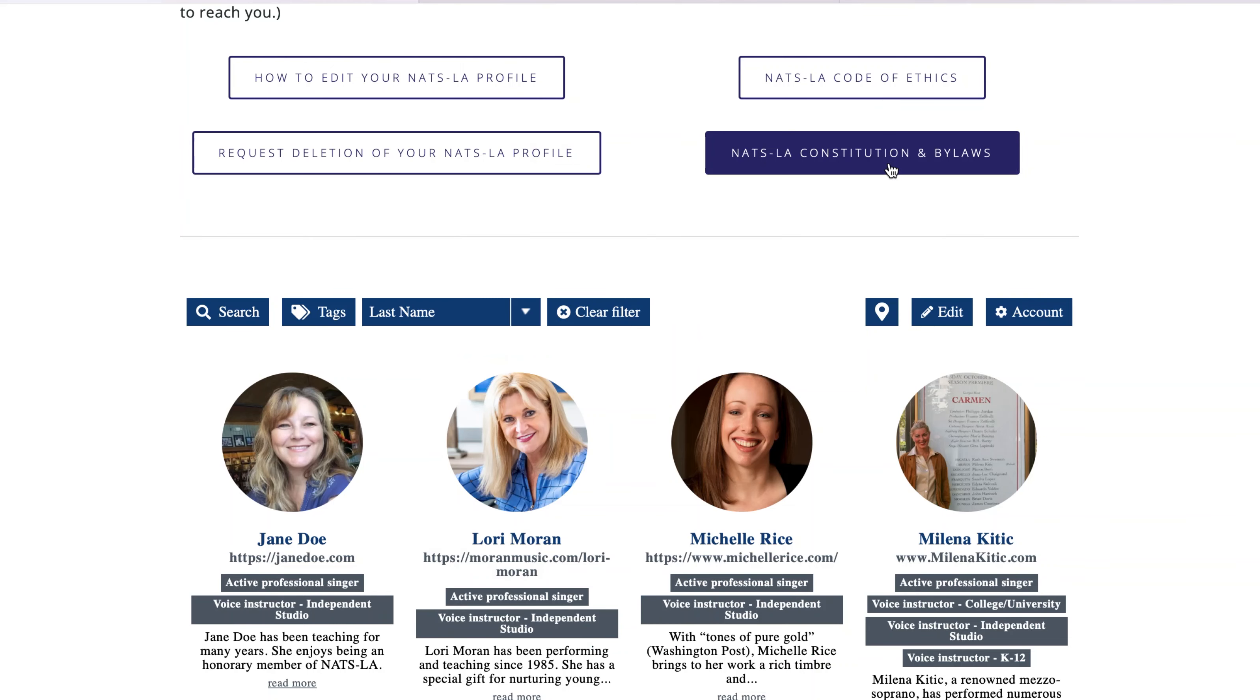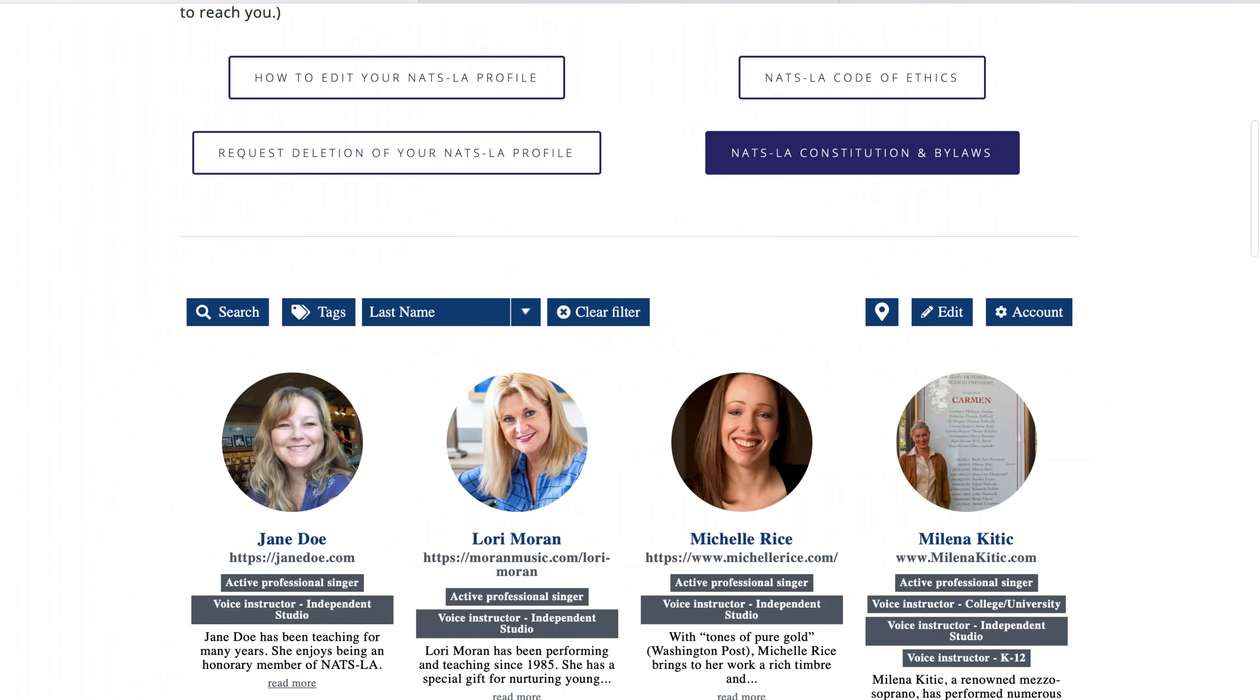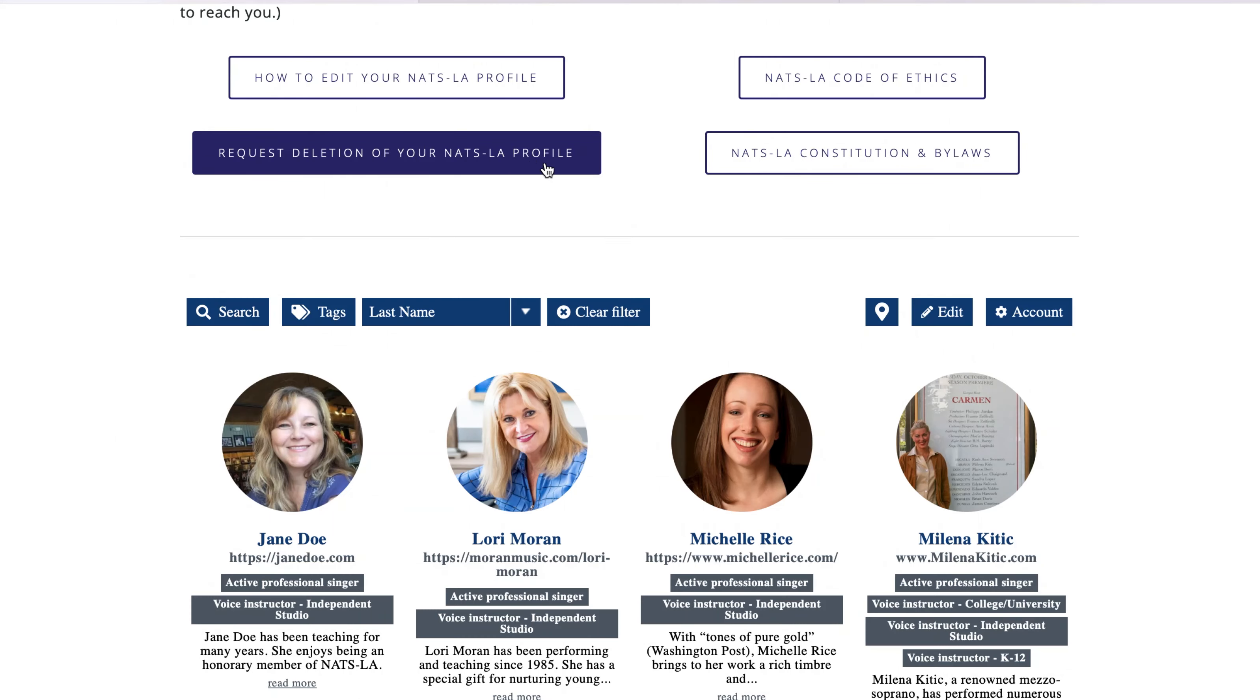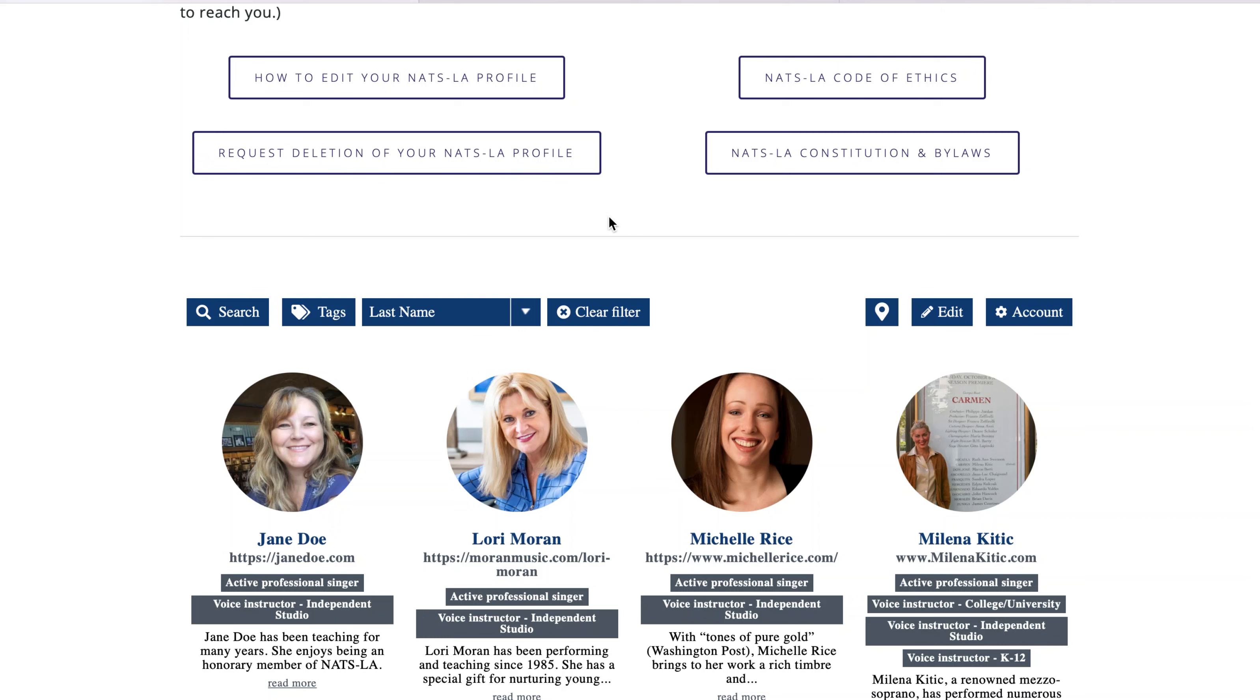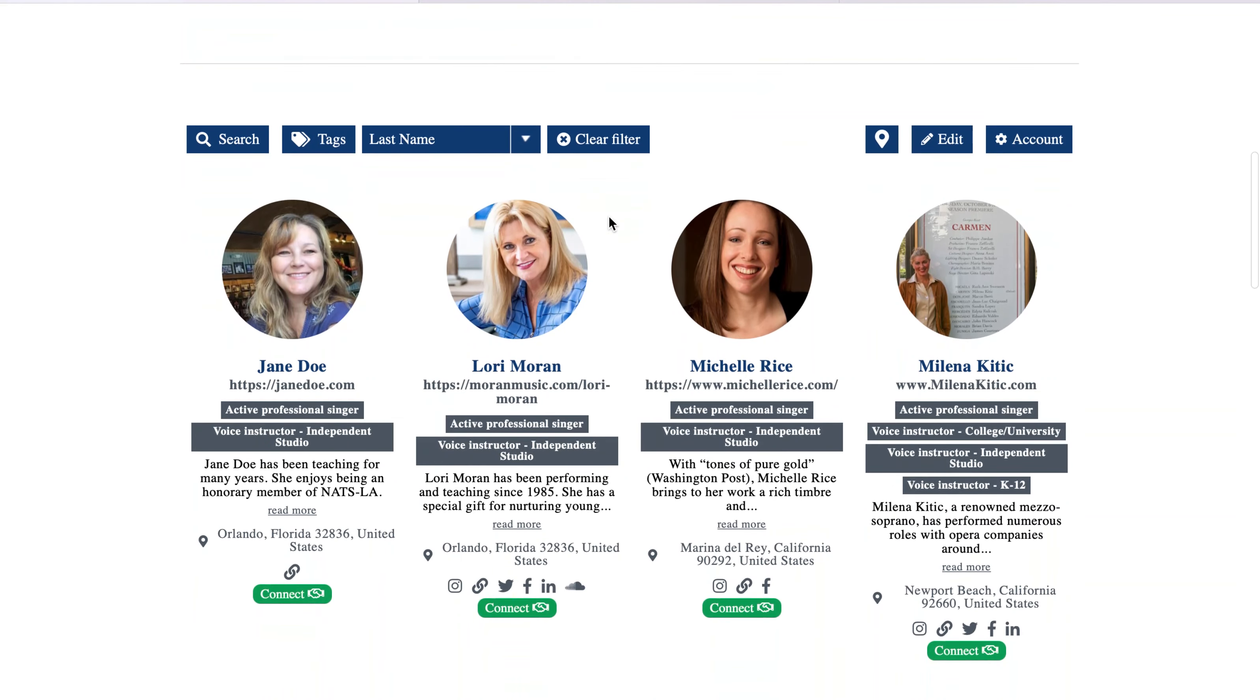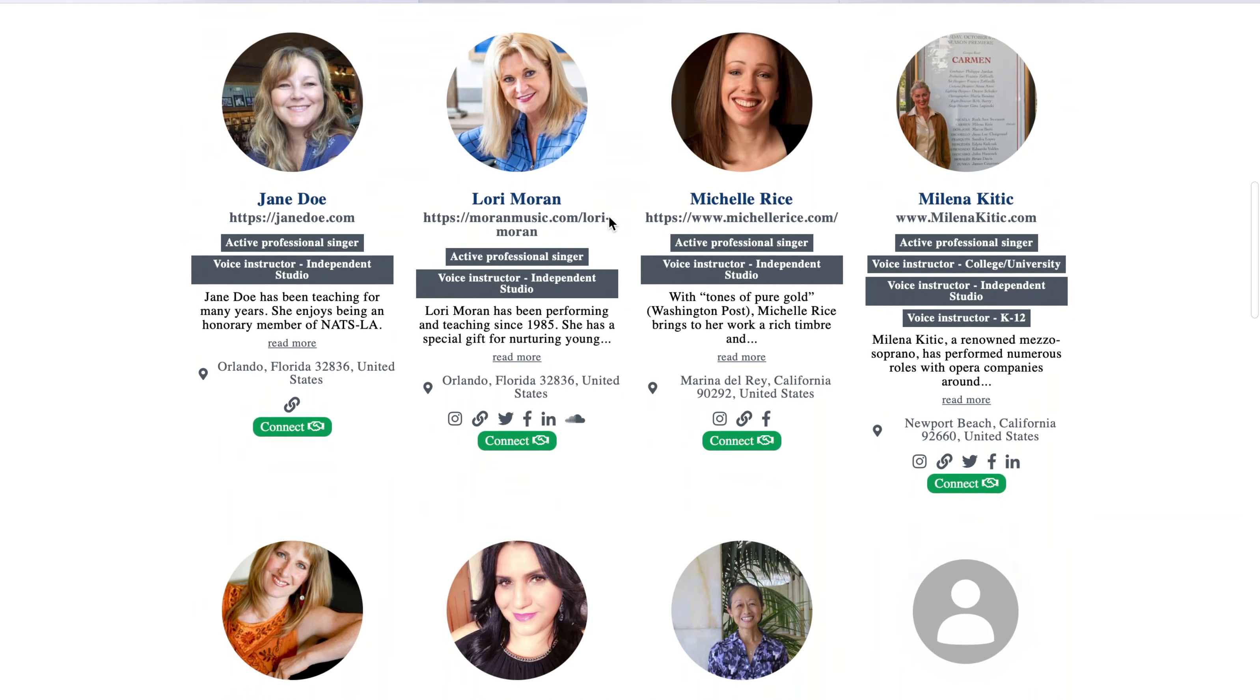I hope this tutorial video has been helpful to you. Please feel free to email me at webmaster@NATSLAChapter.org. I am more than happy to help you in any way that I can. I look forward to seeing your faces, reading your amazing biographies, and learning more about my fellow NATS LA members on our brand new directory. Thank you.